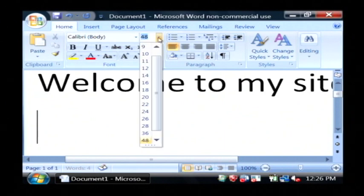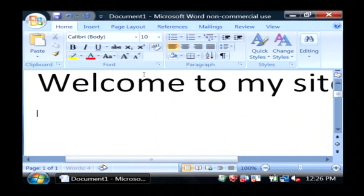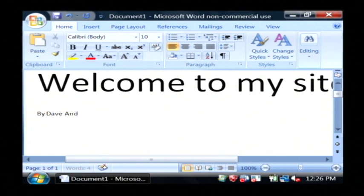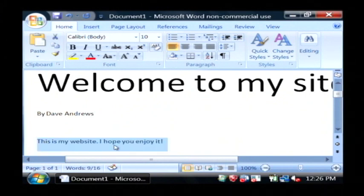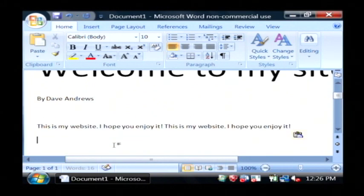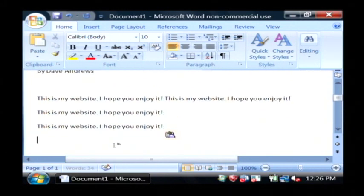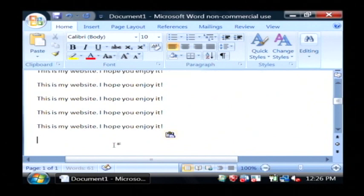Now beneath that I'm going to go back to a normal size font. Say by Dave Andrews. This is my website. I hope you enjoy it. I'm just going to, for the sake of filling in some text, I'm just going to copy and paste that a bunch of times.